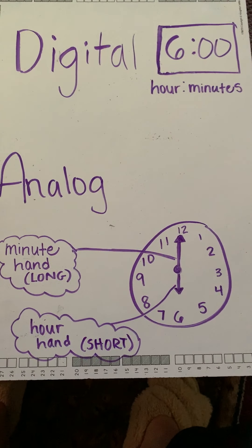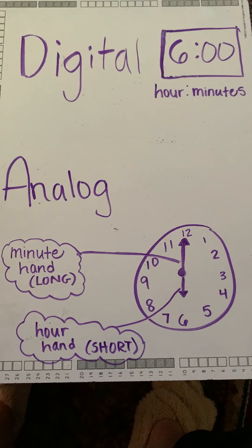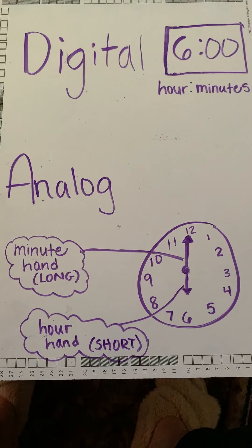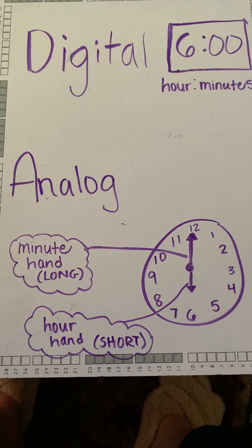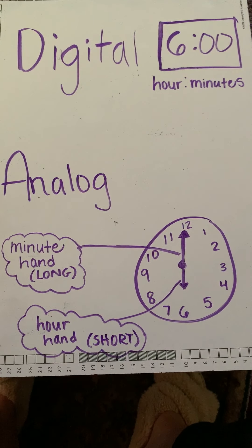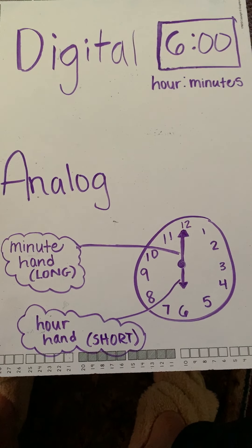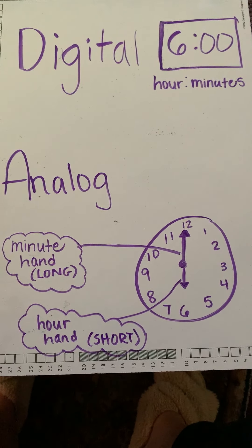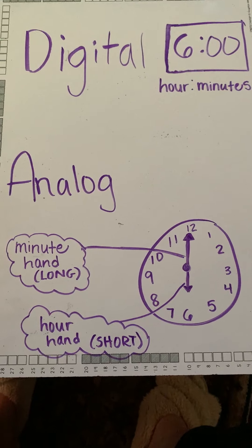Hey friends, it's Miss Bab. So we're going to go back and do a little bit of vocabulary talk about our math topic, which is time.